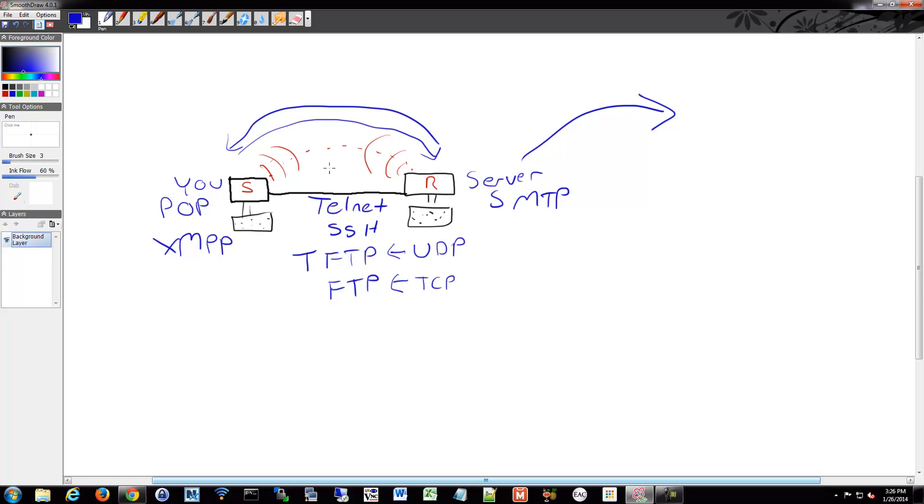You also have wireless. So you might be using wireless, you might think of it as wireless N, 802.11N. Or you might be using the older kind, G or B or even A. Hopefully not A.